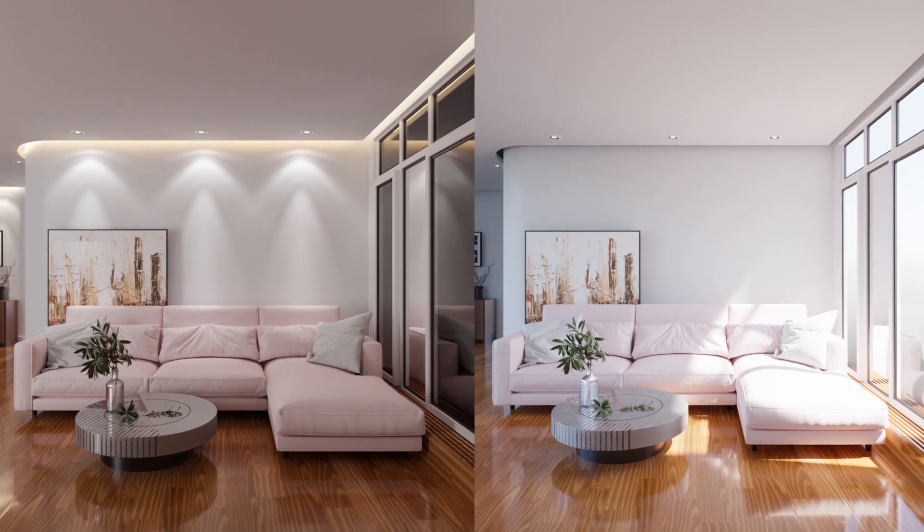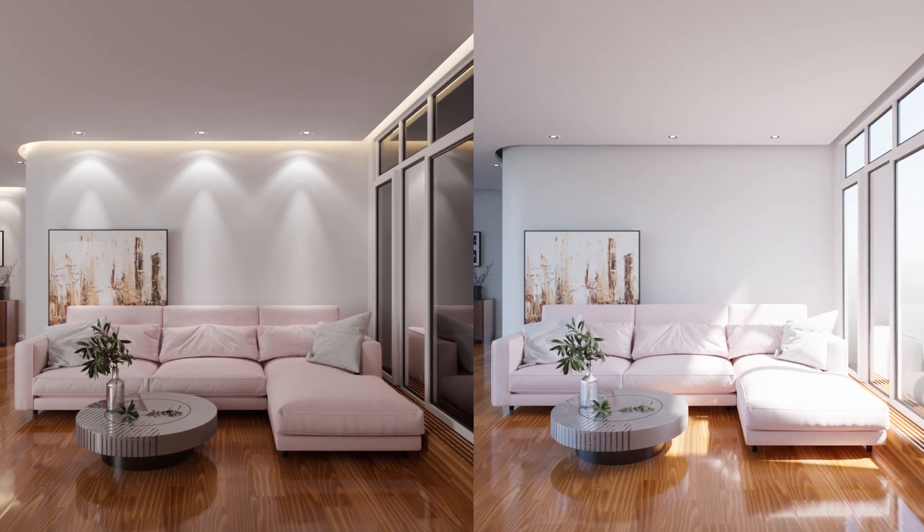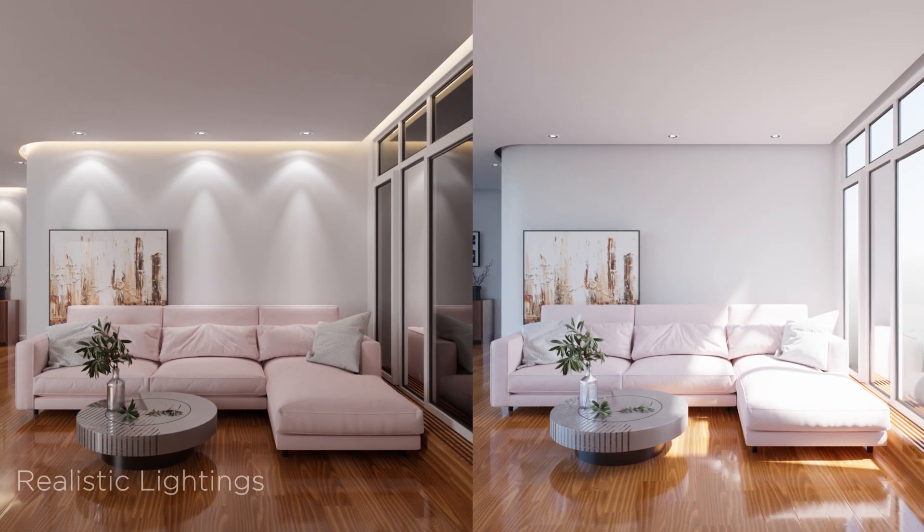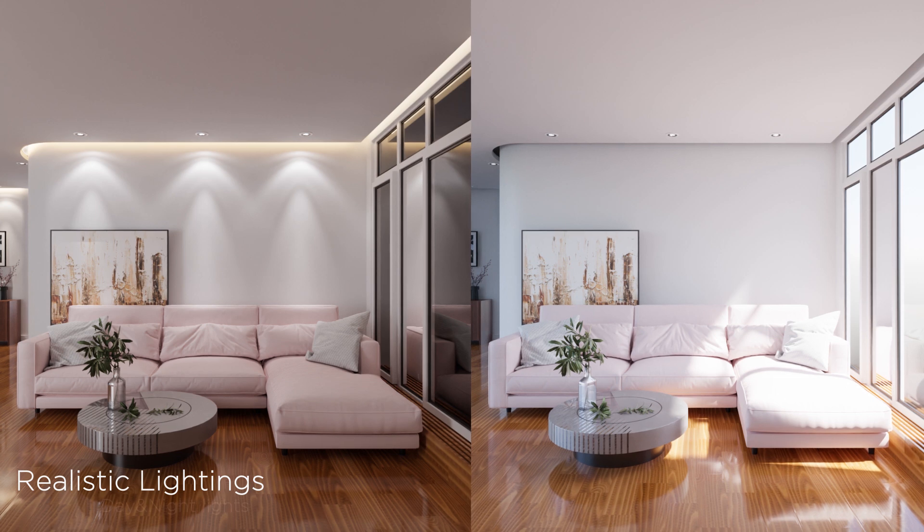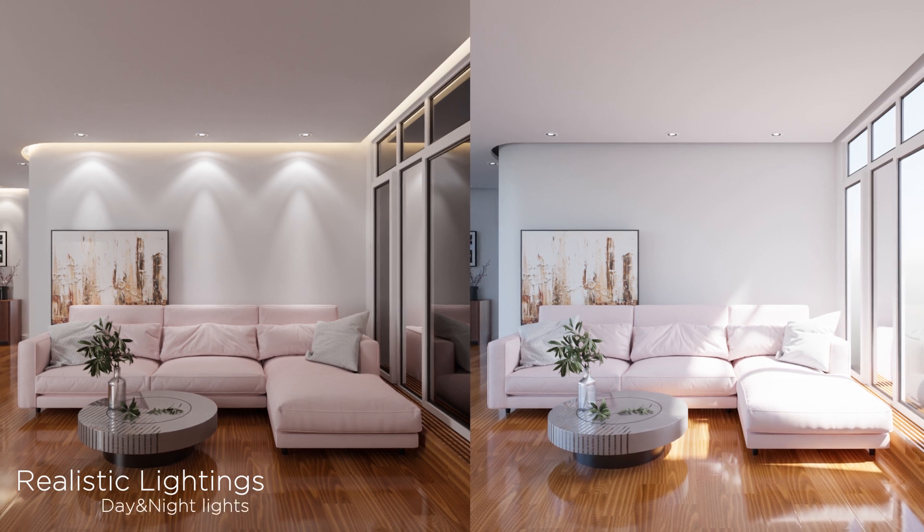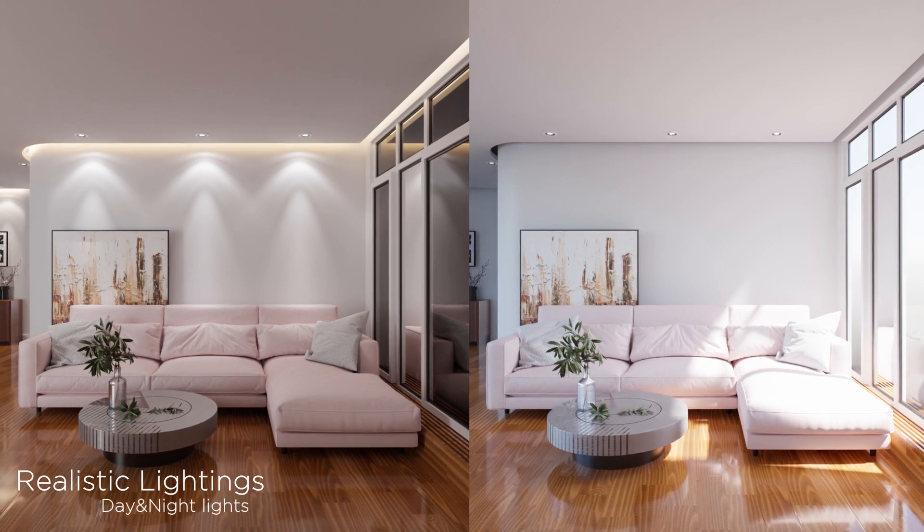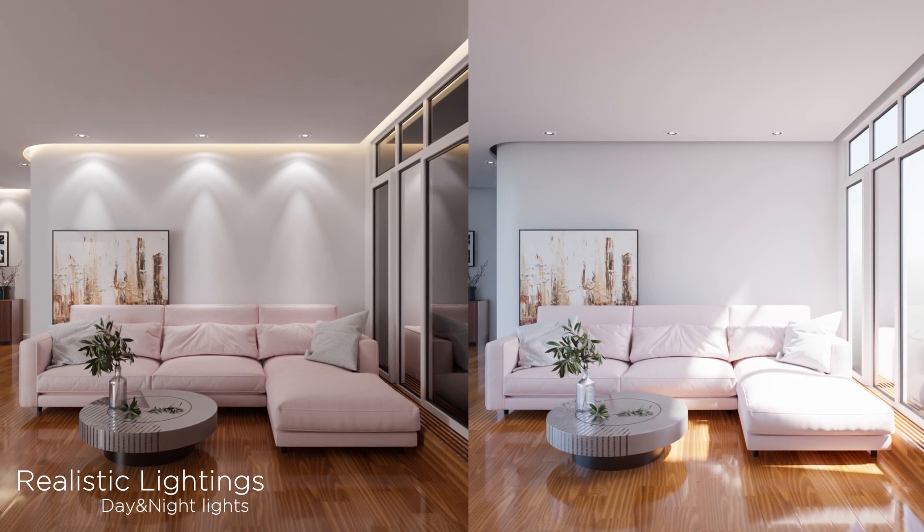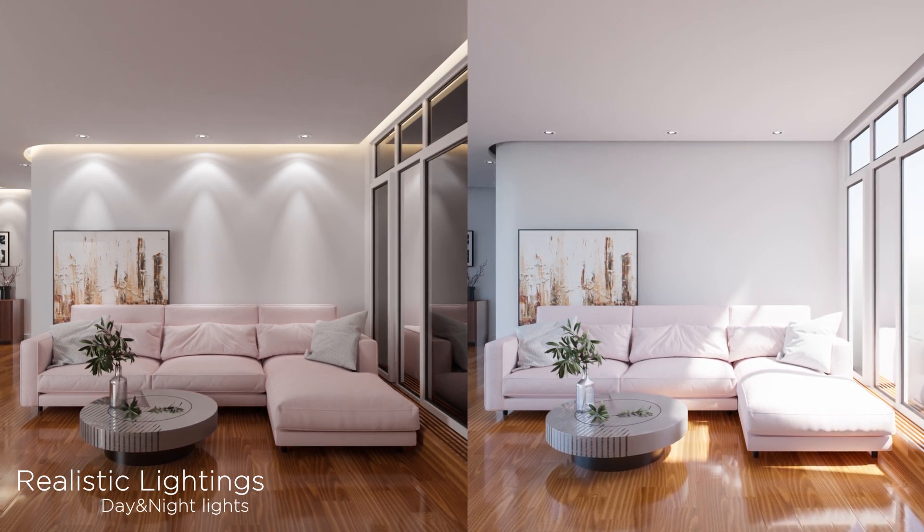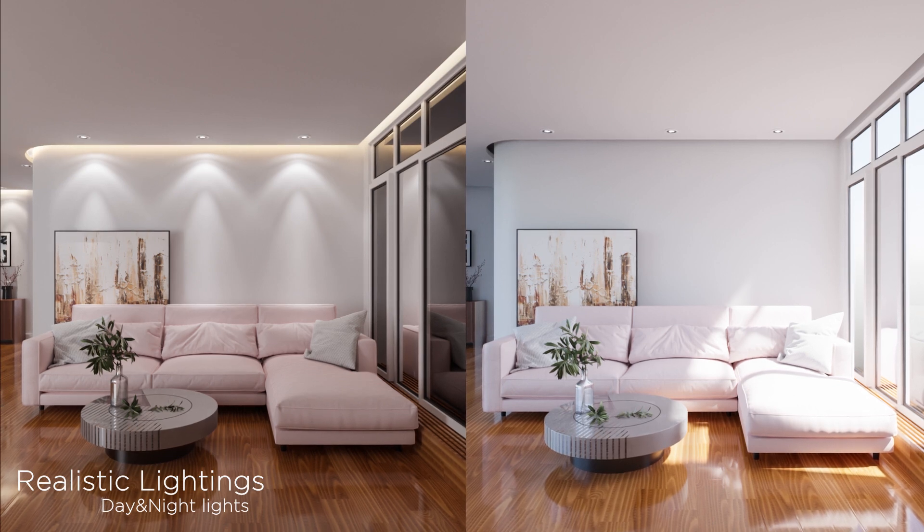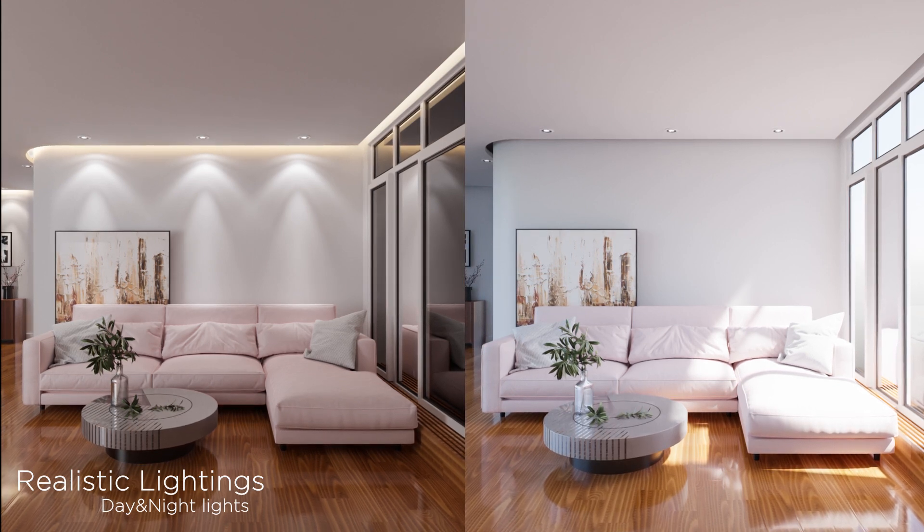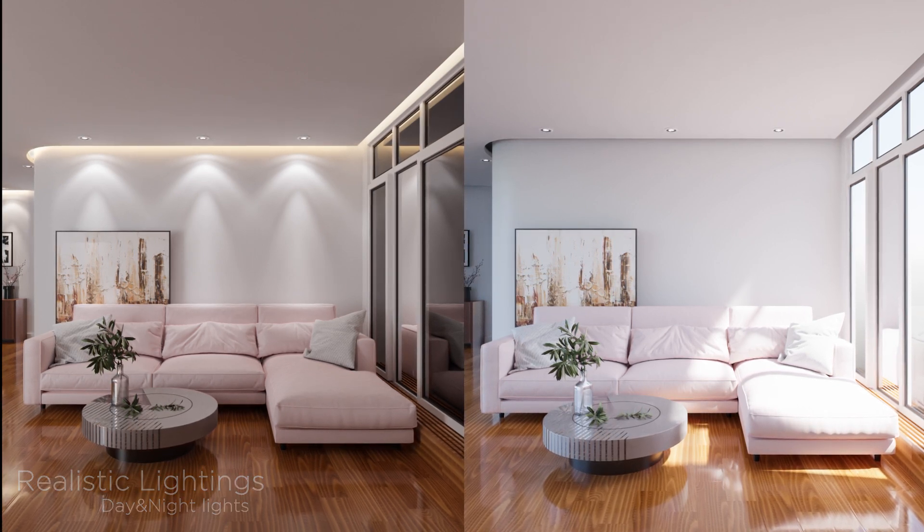Hello guys and welcome back. In this tutorial, you will learn how to do an easy and realistic interior lighting for both daylight and night scenes. So without any further ado, let us jump into it.